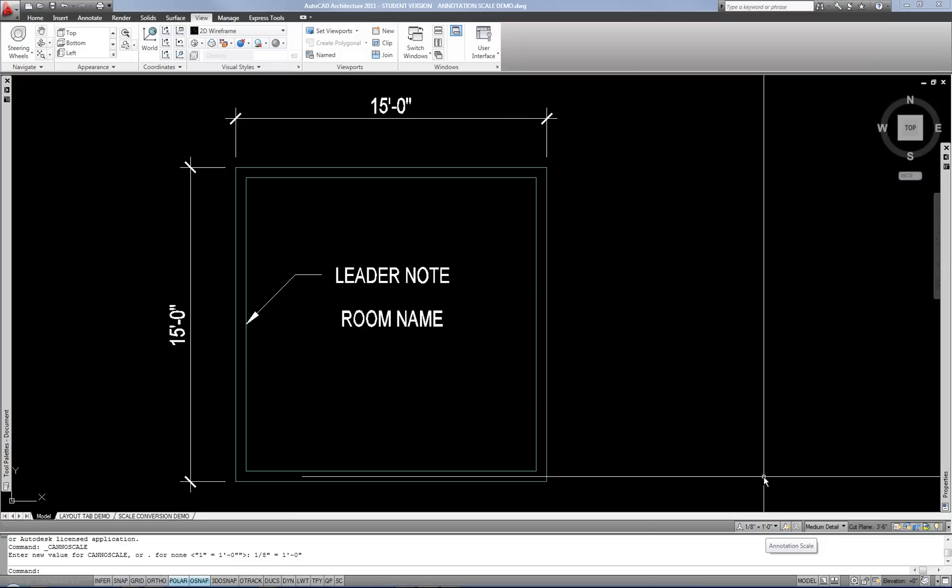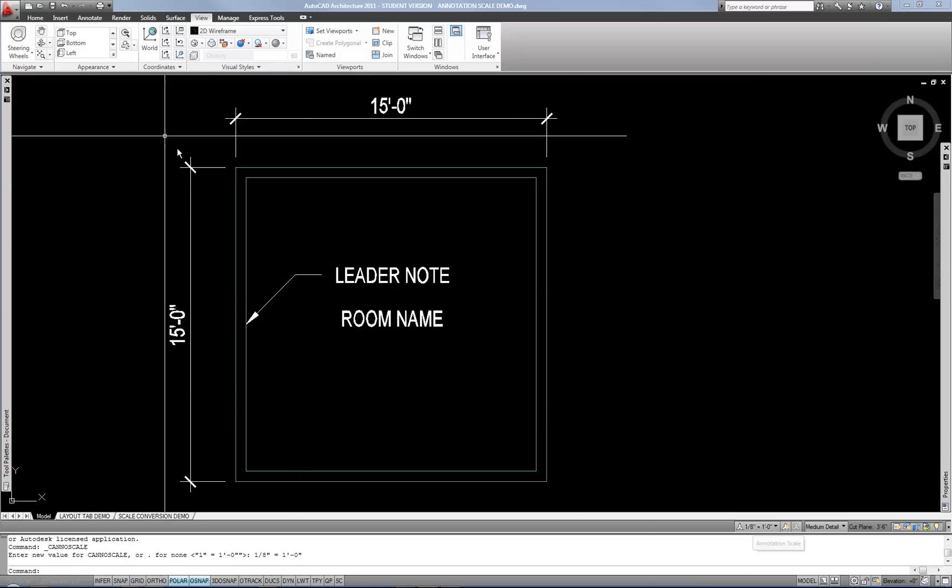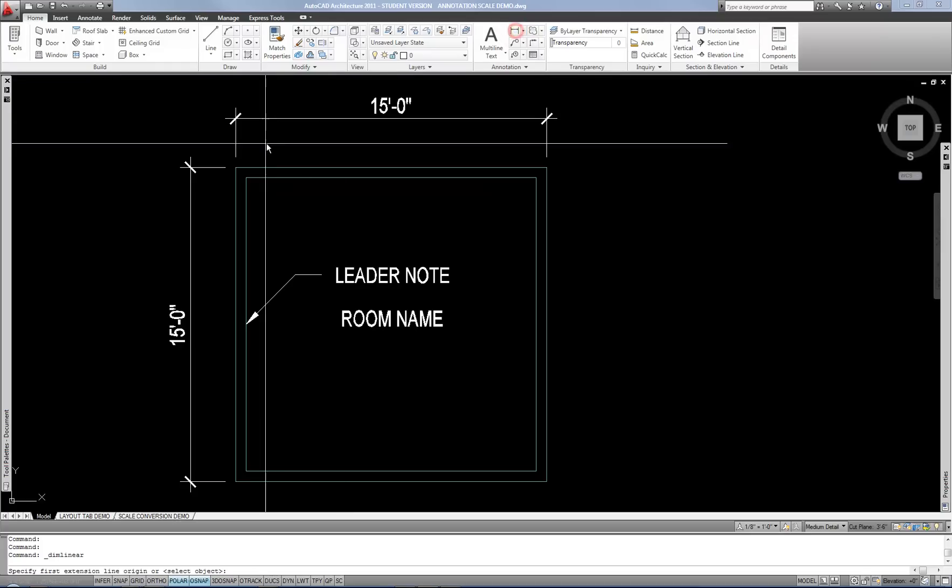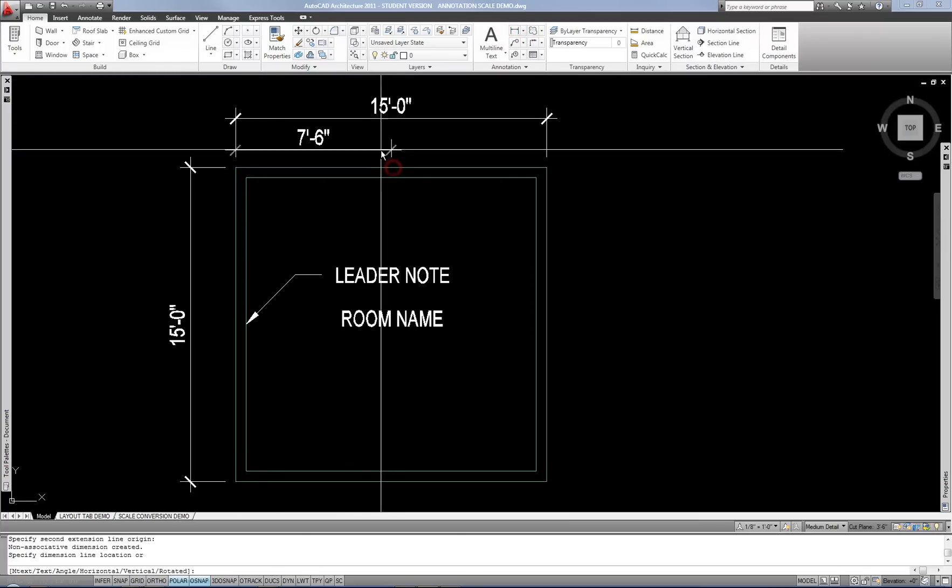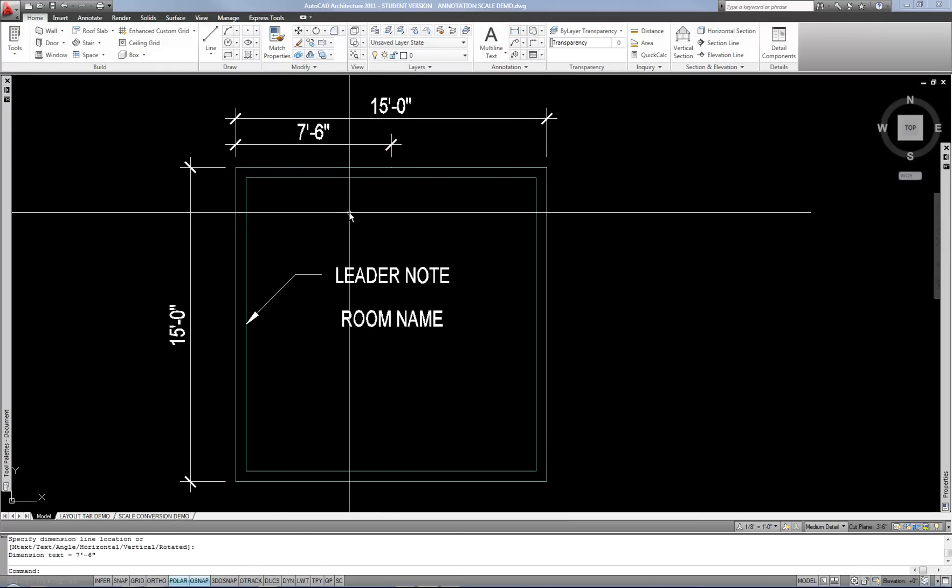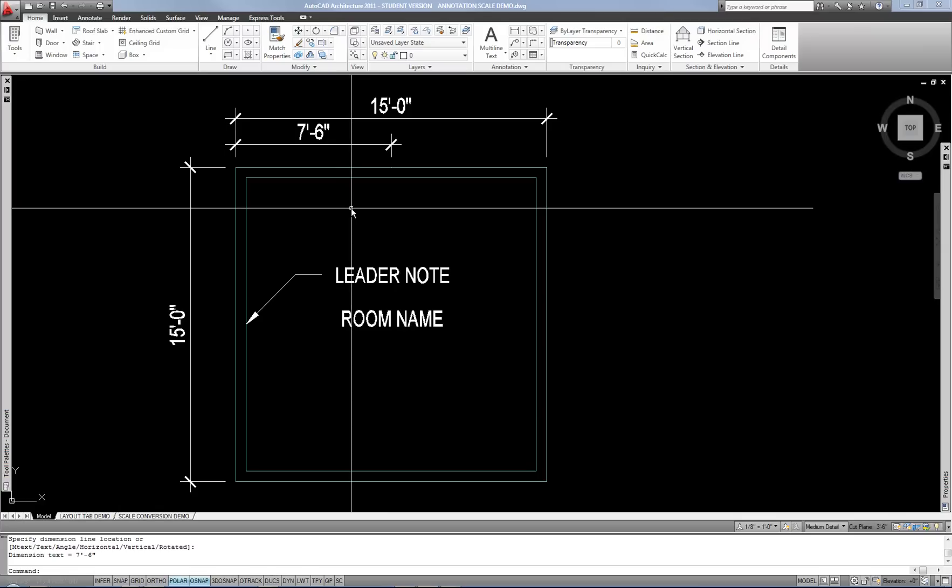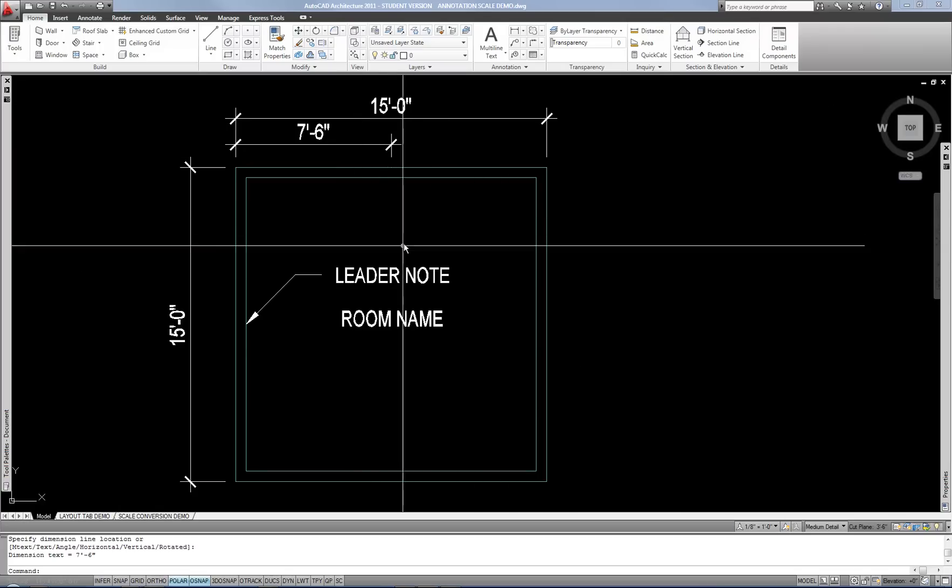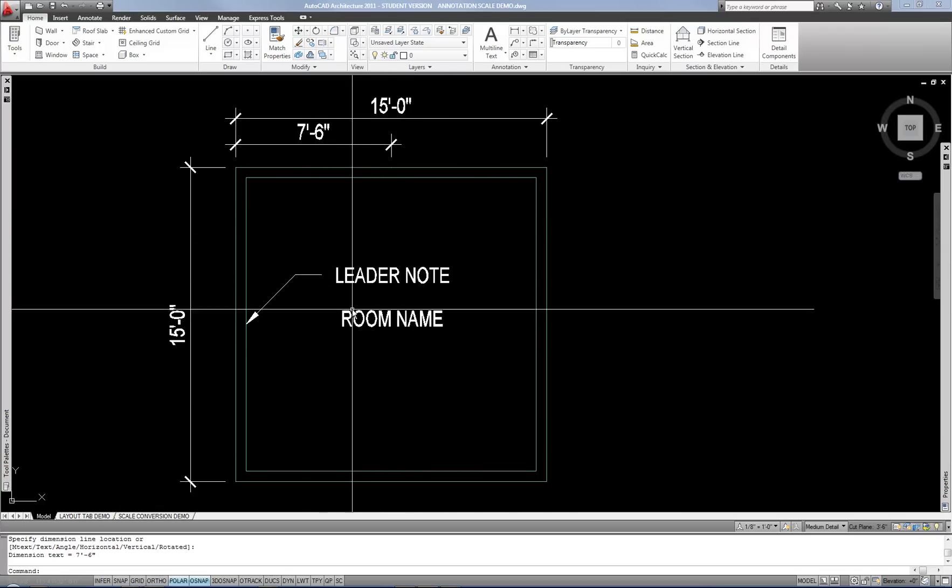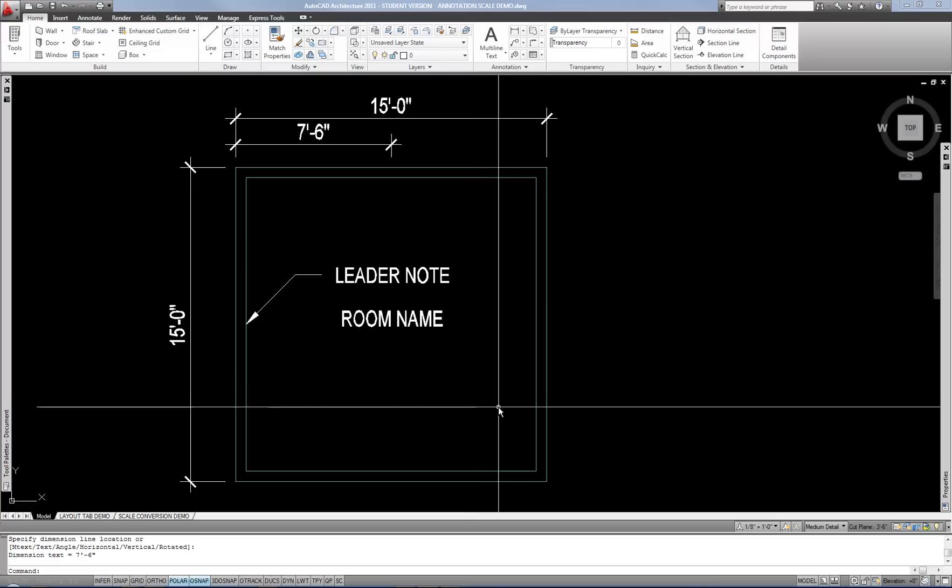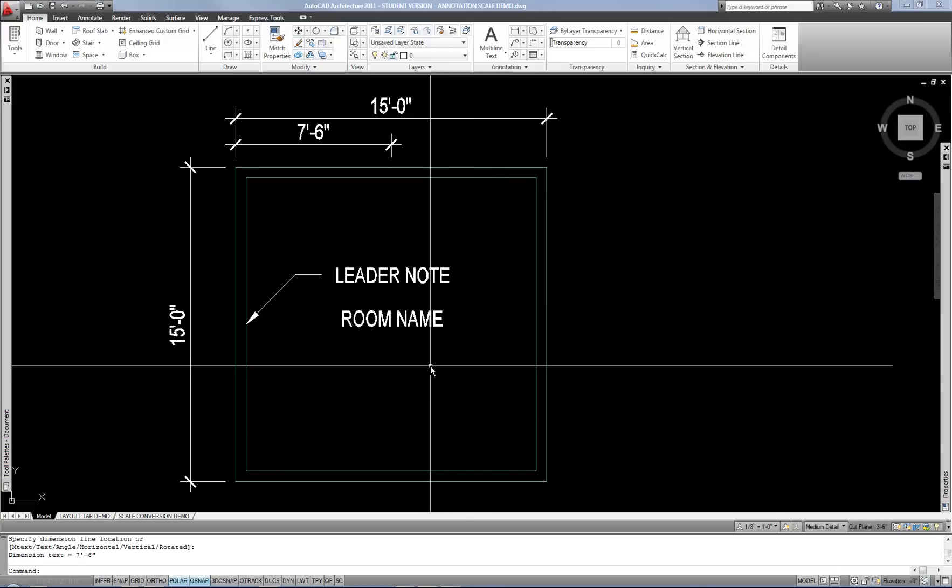So now that I have that set to 8th inch per foot, I could continue doing dimensions if I wanted, and obviously you can see the text size is consistent with what I already had in the drawing. So you set that, and then you do any notes, dimensions, leaders, text, room names, anything like that.